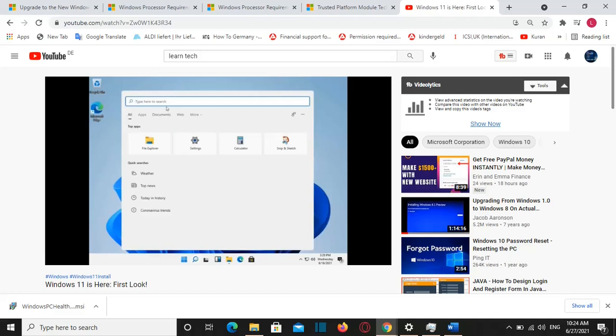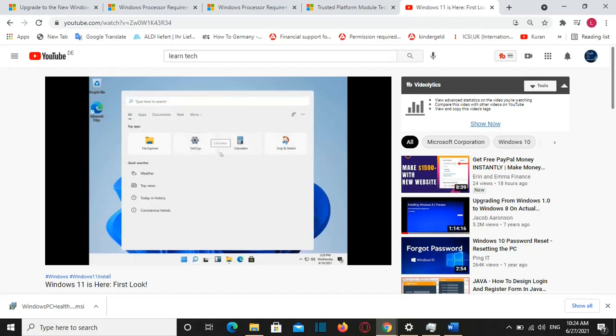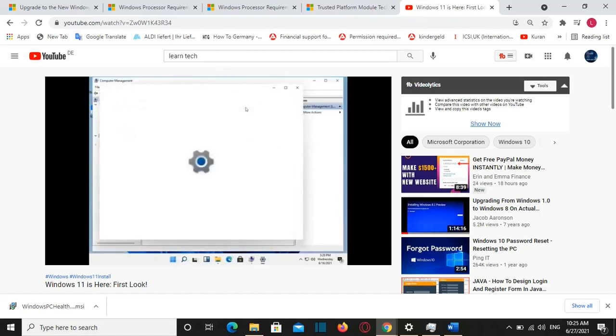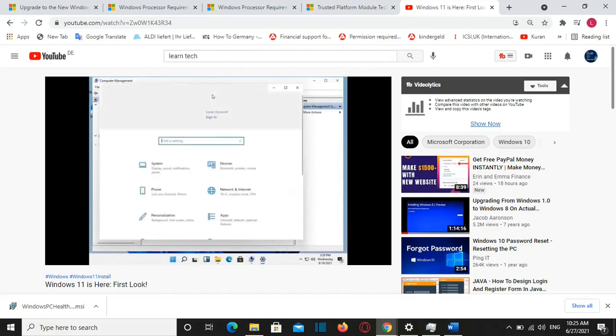Hello everyone and welcome to LearnTech. I believe you already know that Microsoft have announced the release of Windows 11. And now is everybody curious if our computers will be able to support Windows 11.